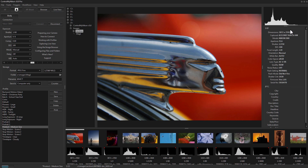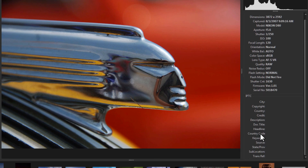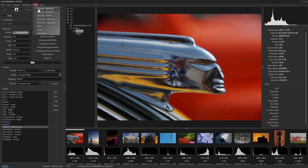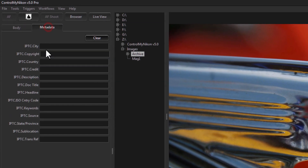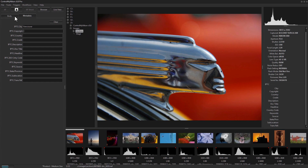When you capture an image, the EXIF metadata is entered automatically by the camera body, but you can control which information goes into the IPTC section. Go to the View menu, then Metadata, and enter the information you want embedded in those IPTC fields. The next time you capture an image it will be embedded.